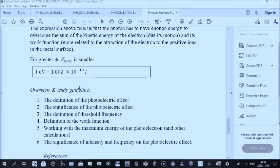Think of this simple situation: you have a metal surface and you shine a light source like a laser. That laser has photons, which are particle-like energy packages, and those photons have enough energy to emit electrons from the surface of the metal. These electrons that are emitted we refer to as photoelectrons.